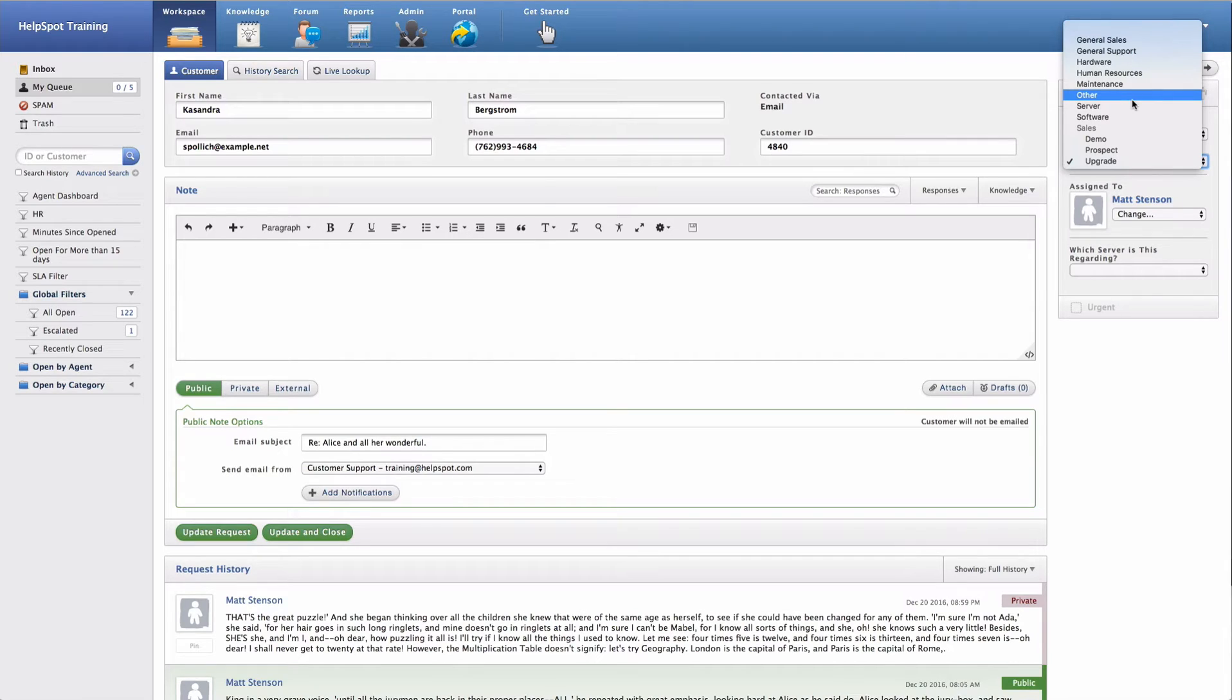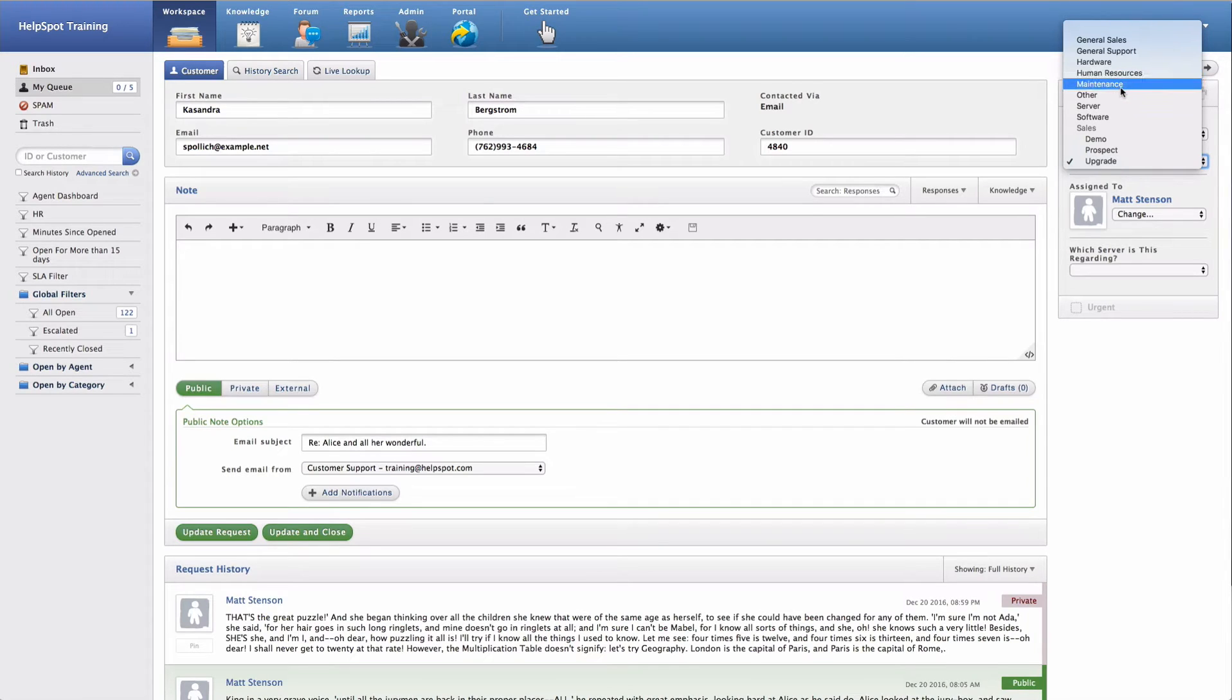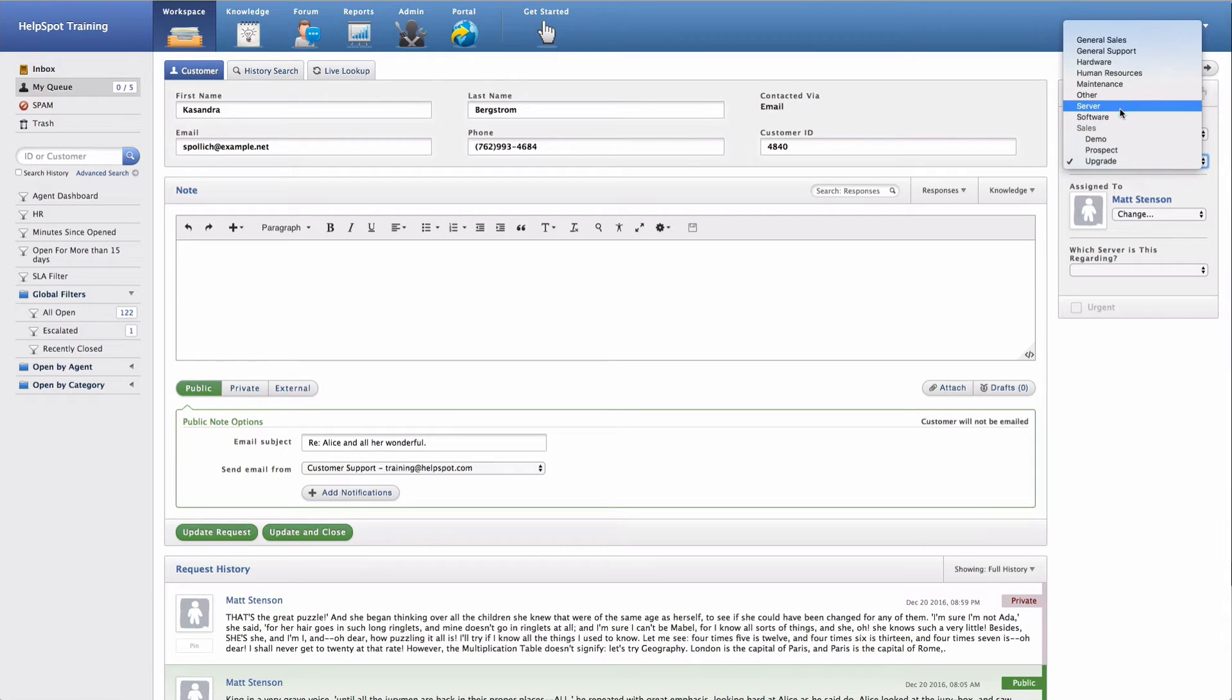Depending on your organization, you may choose to create categories in a number of different ways. For example, you might create categories based on different departments in your organization, such as human resources and maintenance. Or you might choose to create categories around a problem type, like is it a server problem or is it a software problem?